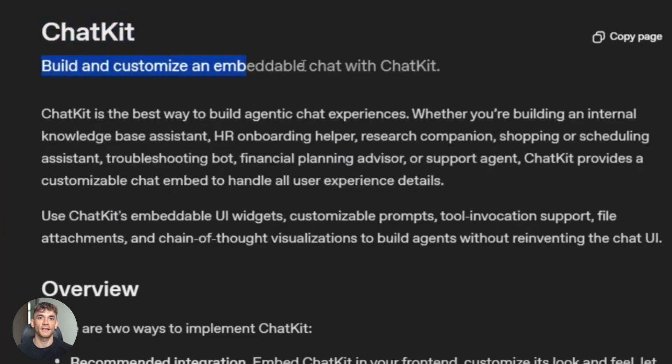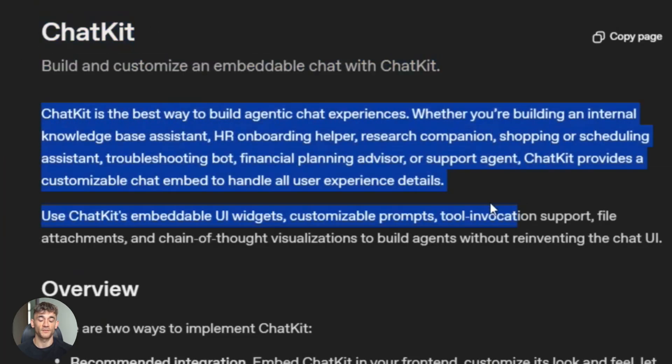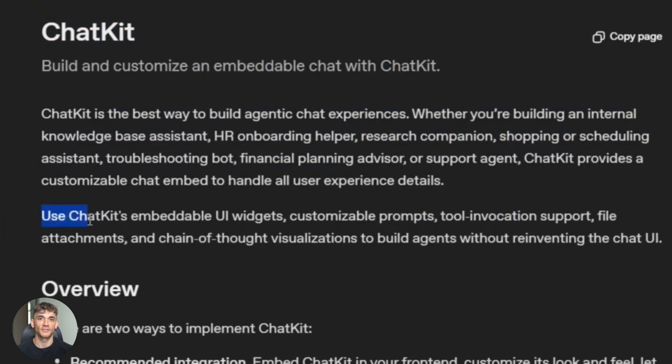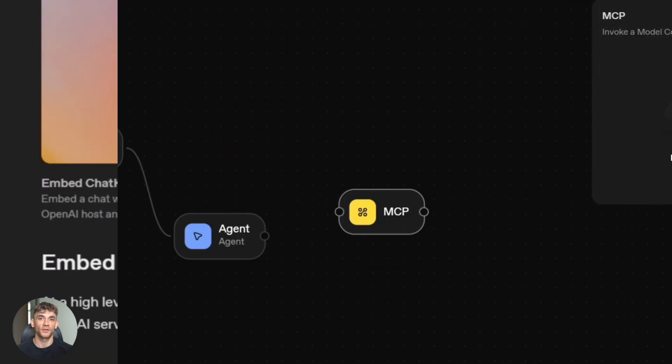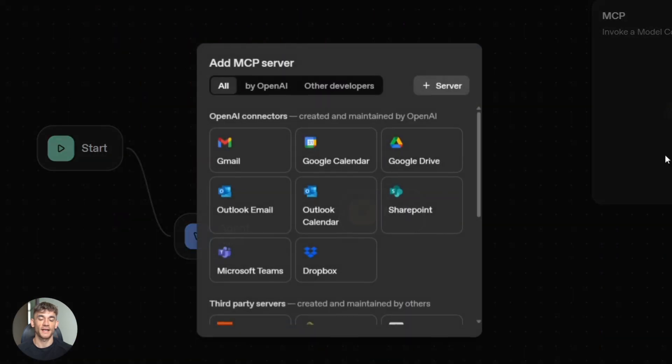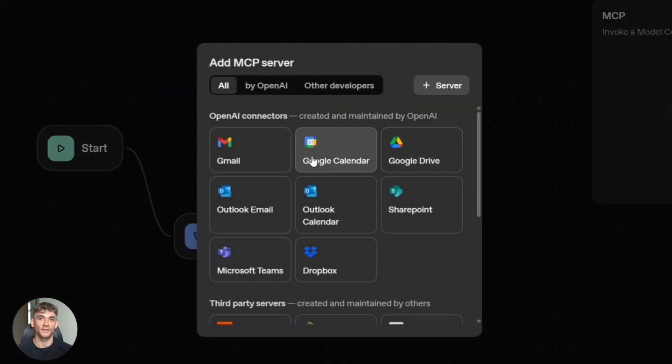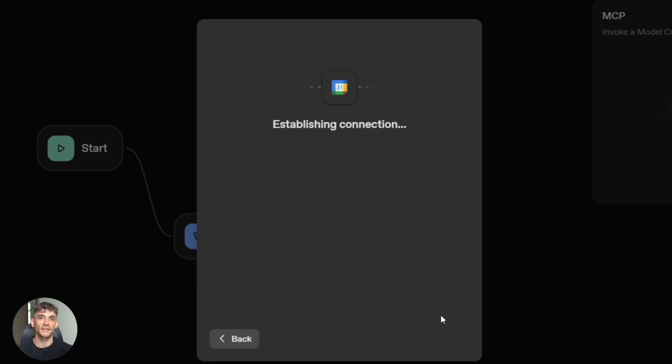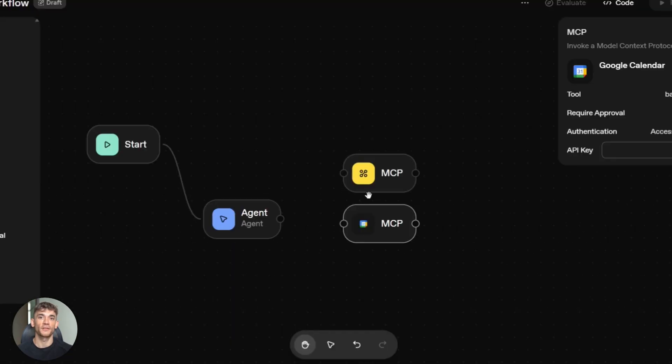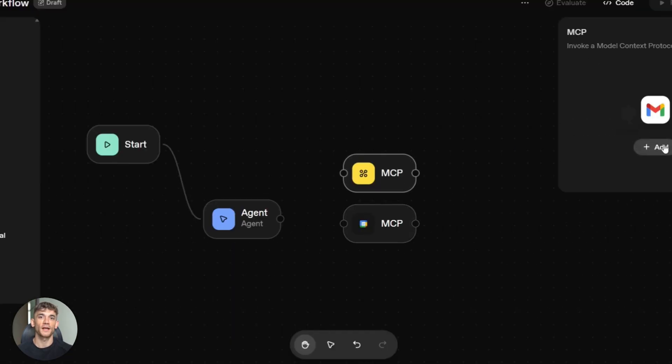ChatKit is an SDK for embedding agents in your app. Add a few lines, users get an AI agent. The connector registry has Gmail, Google Calendar, Slack databases. Just plug them in. The idea is speed. Product teams don't want weeks building infrastructure. They want to ship fast.